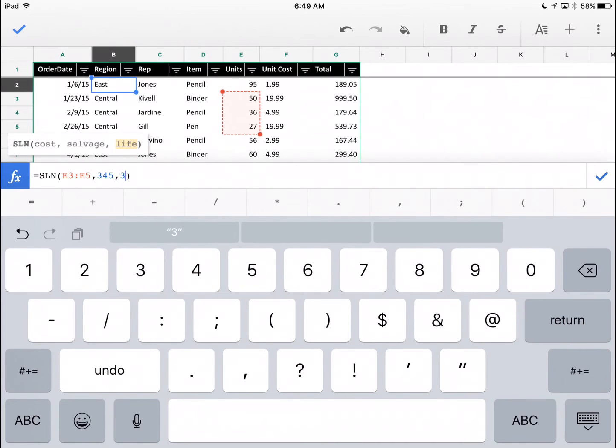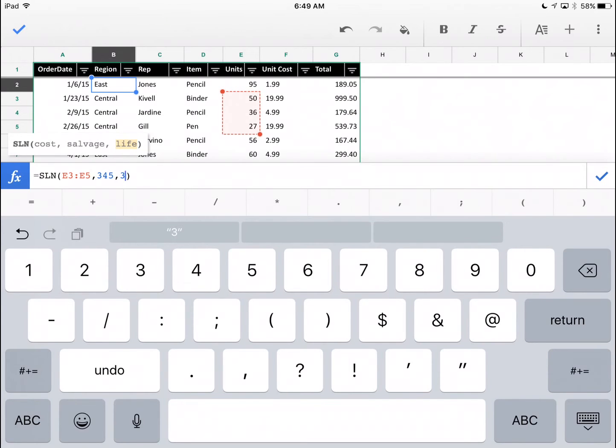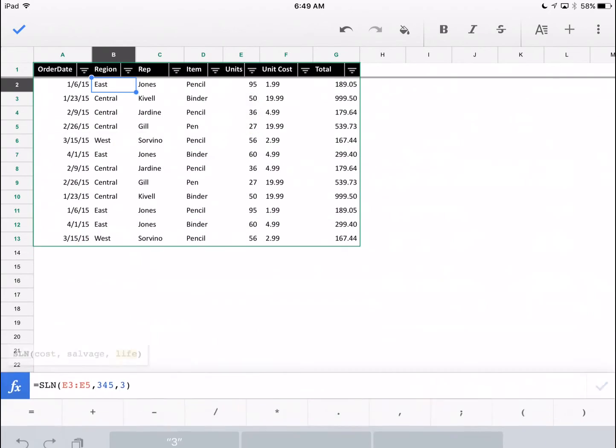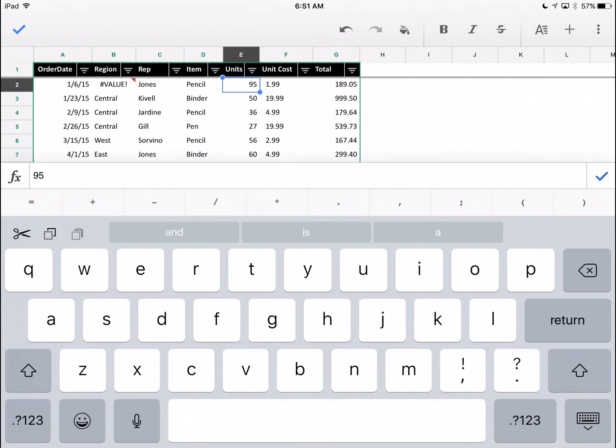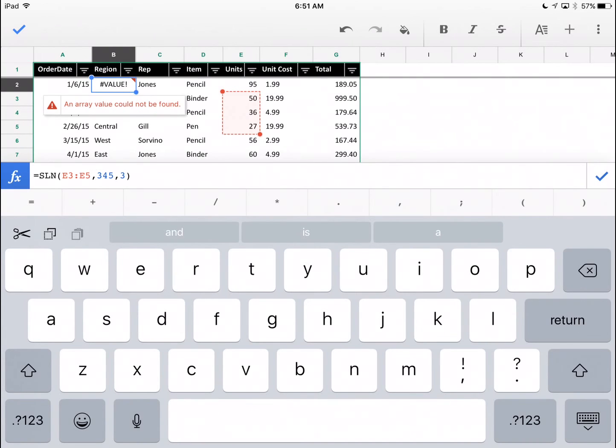To enter this formula, you can either do the blue check mark at the right of this long rectangle or you can hit return. I'll do the blue check mark in this case. Watch what happens in cell B2. That formula was entered. In this case, it gave an error.